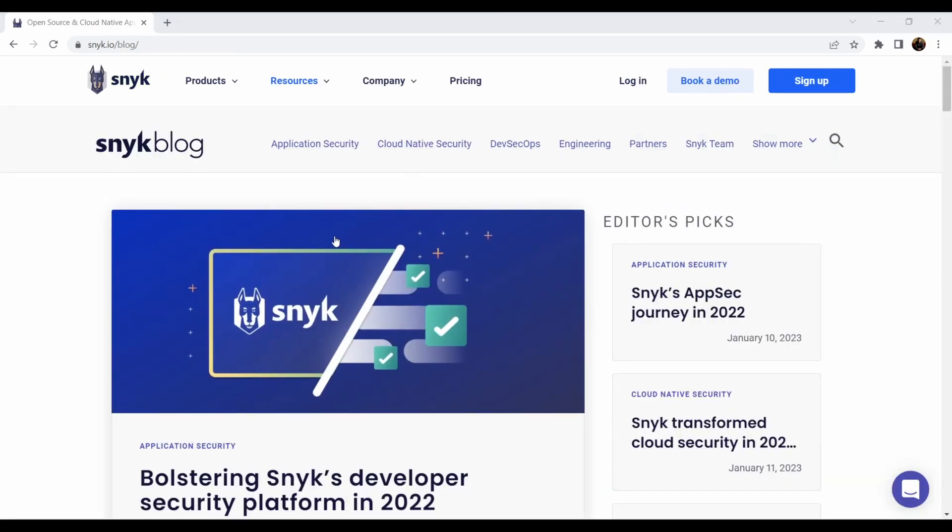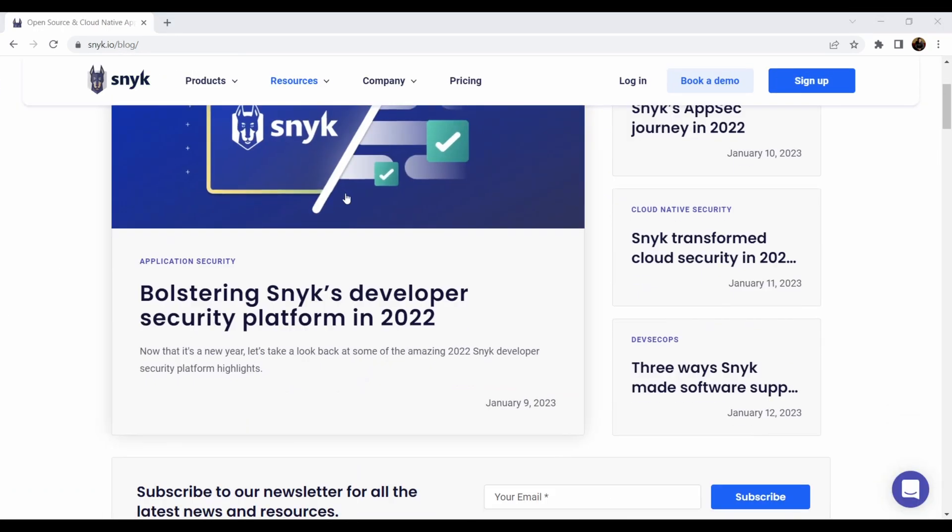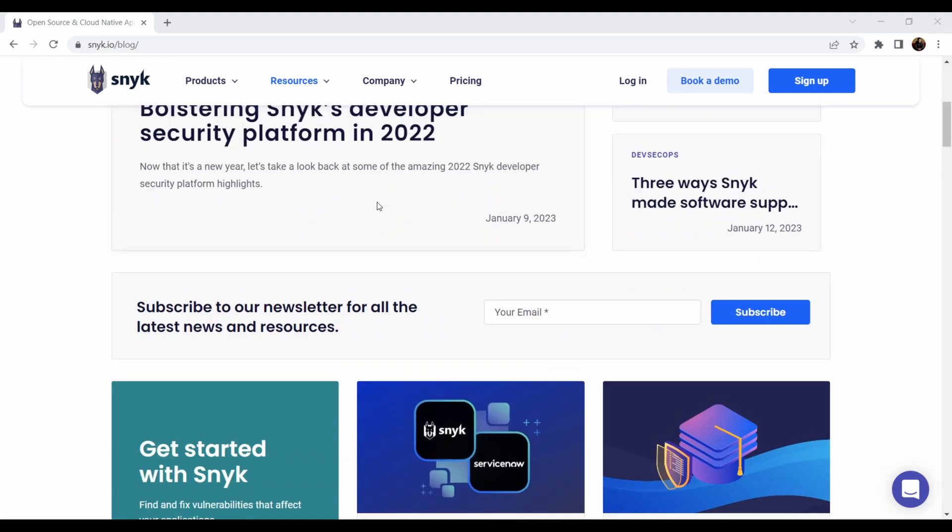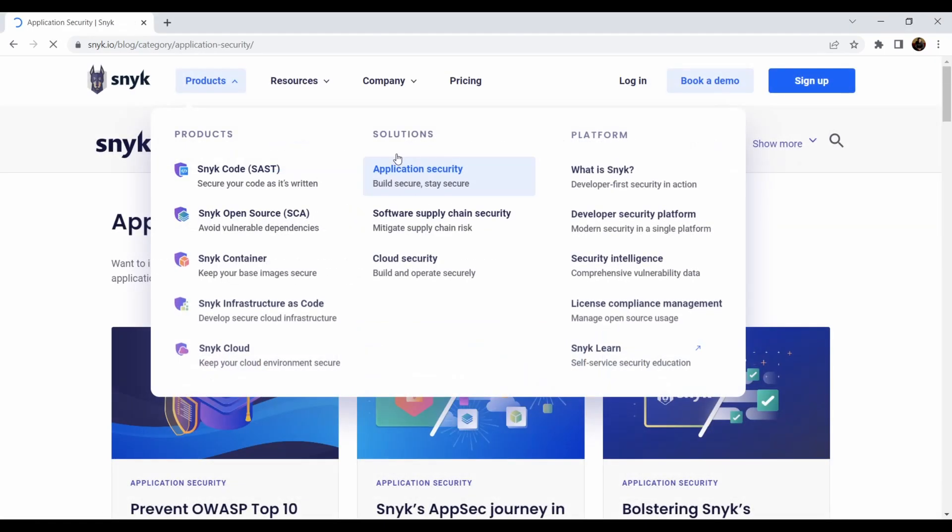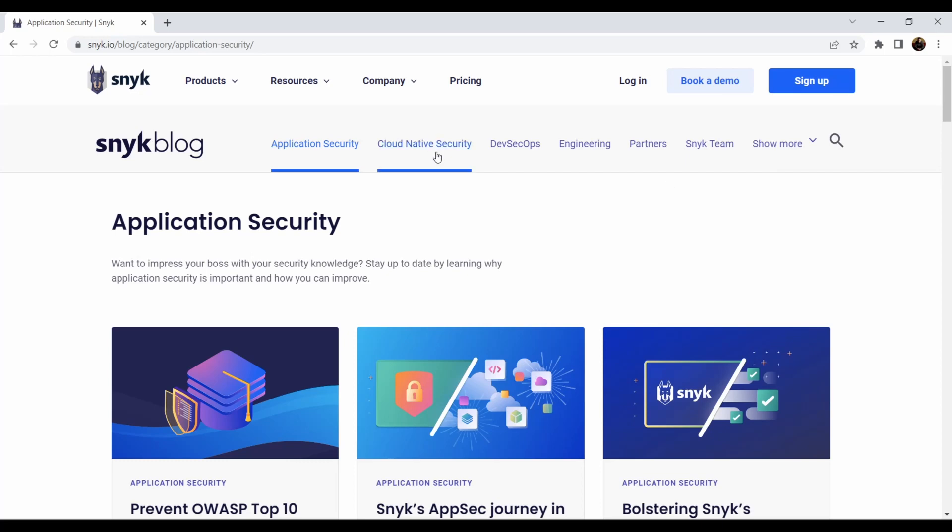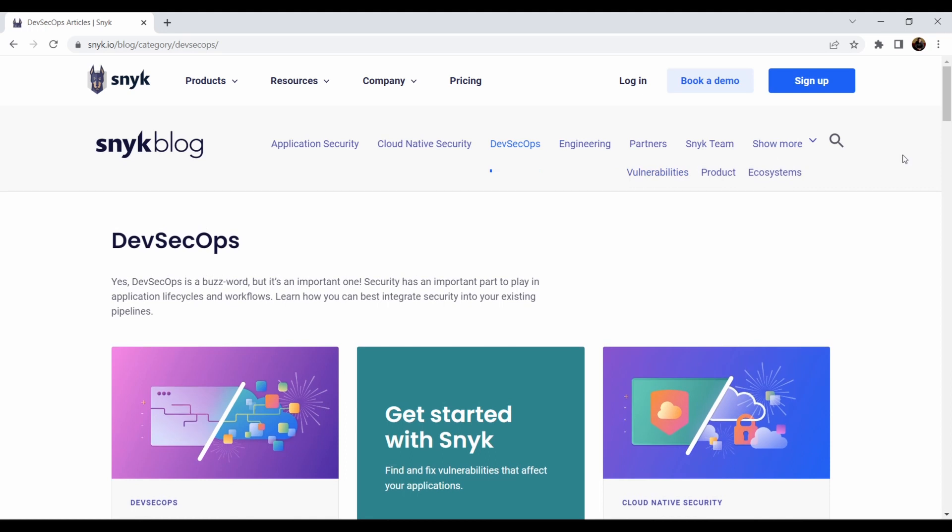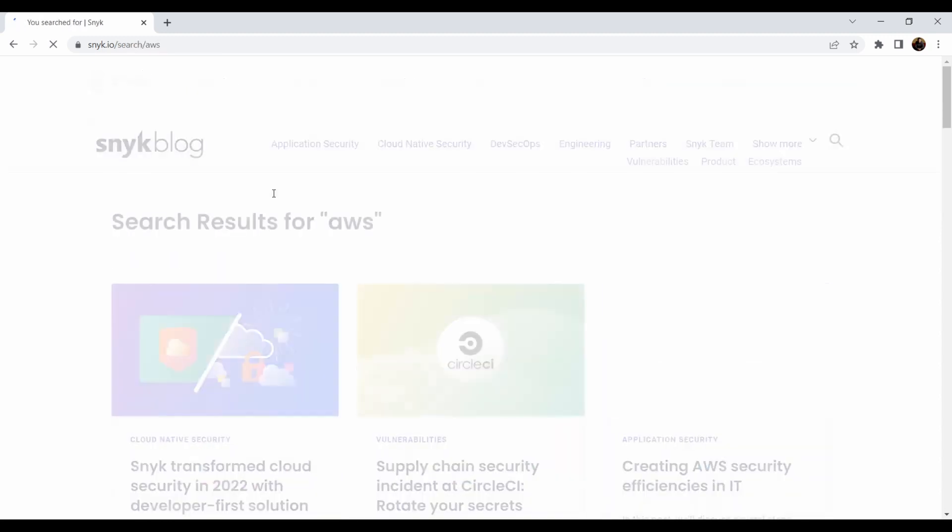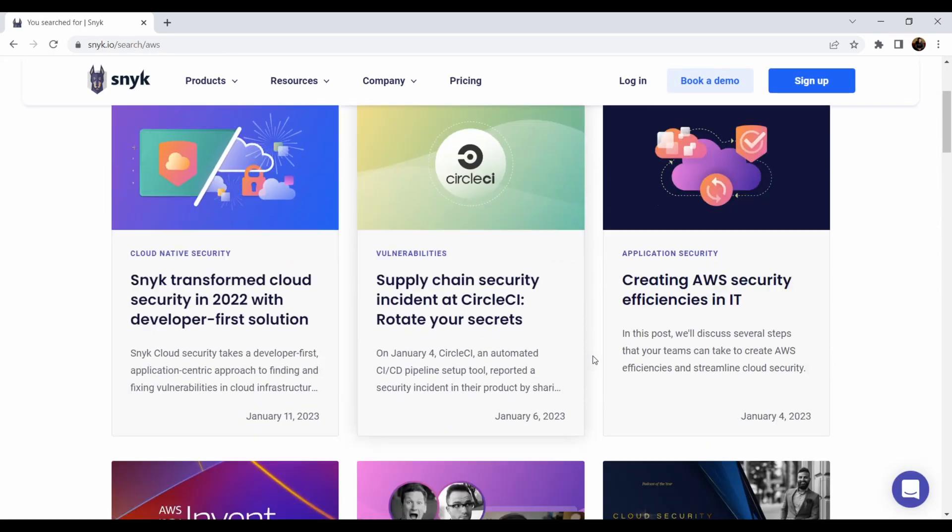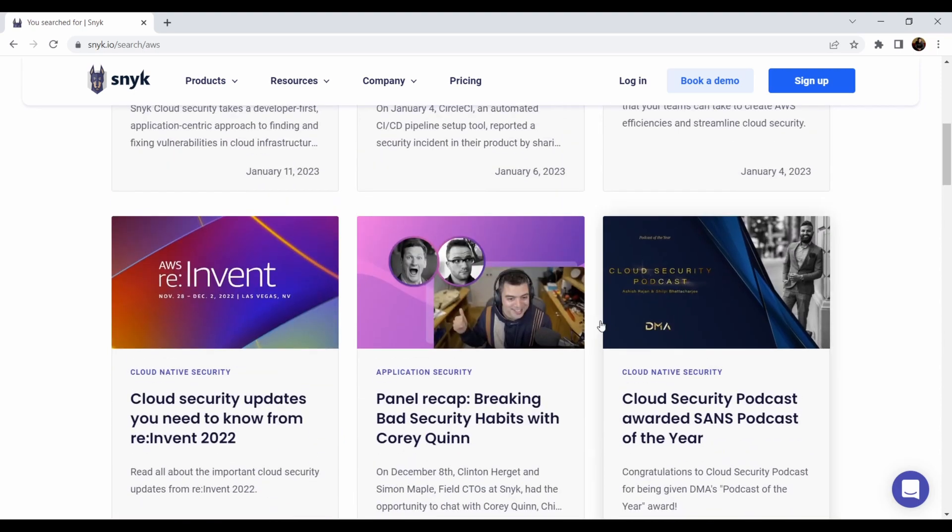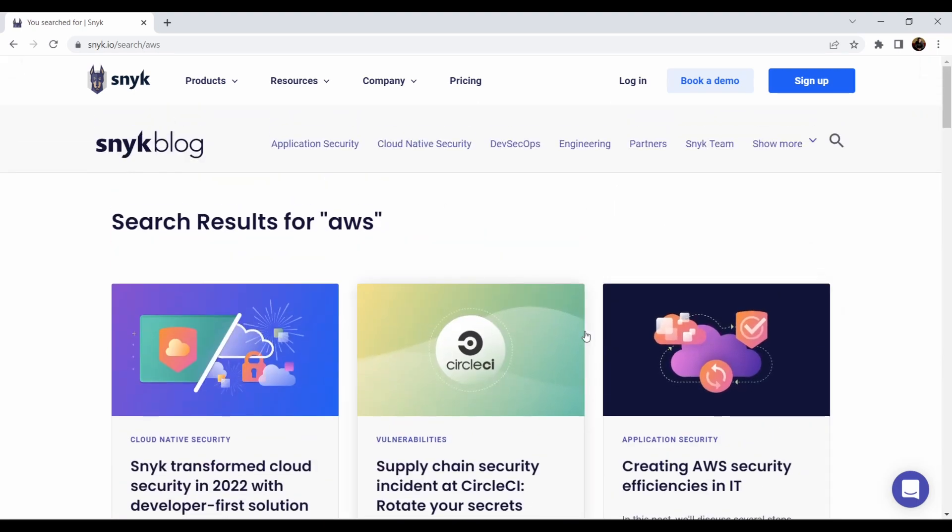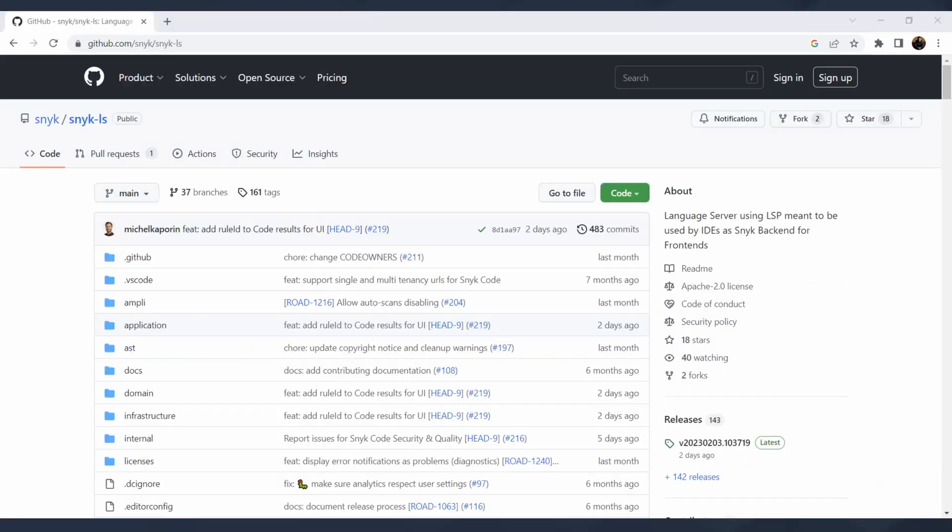That is also one honorable mention which is Snyk blog. It's pretty loaded by resources for reading. You can filter that by application security, by cloud native security, by DevSecOps, which is my favorite topic. And you can go through that, then you can also show more. You can search, for example, for I don't know, AWS, hit it, and you can search for the specific keywords and it will show you specific things related to your topic. This is just honorable mention and I really want to make sure that you will know about that.